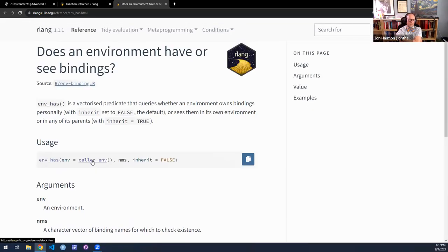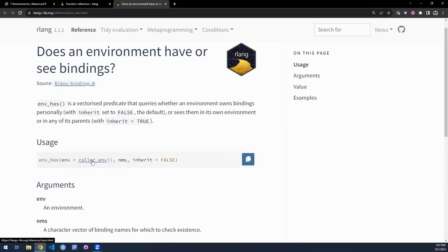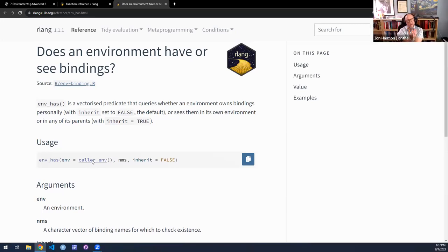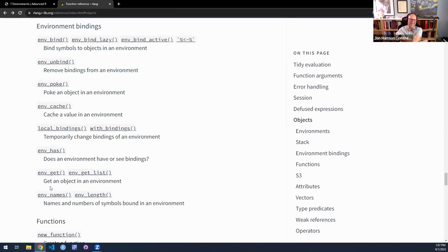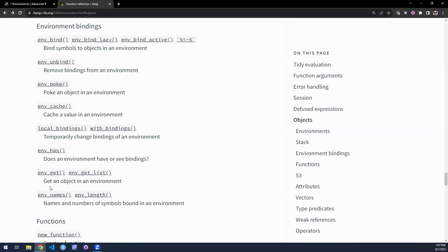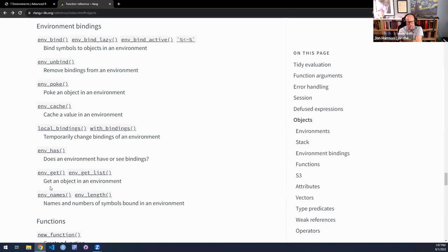`env_has()` returns true or false — does this thing have this binding. And `env_get()` versus `get_env()`: `get_env()` gets the environment of something, while `env_get()` gets a thing from an environment. In base R, `env_get()` returns NULL if the thing doesn't exist, whereas in rlang it'll error. `env_names()` and `env_length()` do what they say — they treat the environment like a list. Names gives you all the names of things in the environment, and length tells you how many things are bound there.